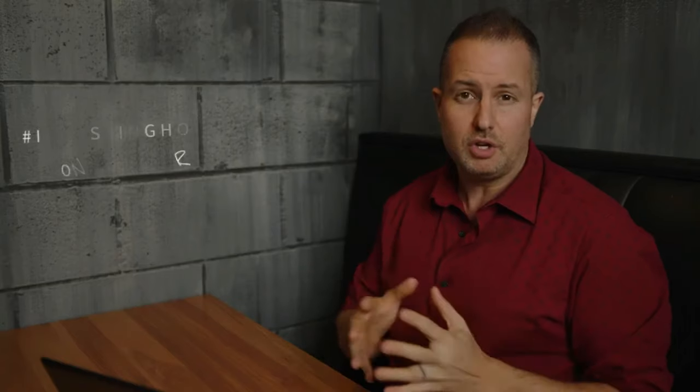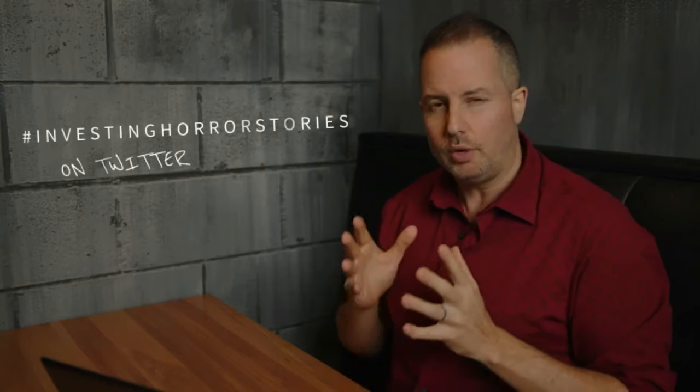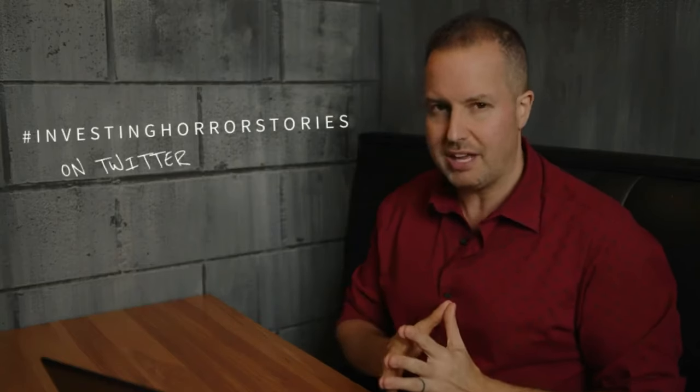If you've got a theory about what really happened to Robert Maxwell, I want to hear it. Join the conversation on Twitter using hashtag investinghorrorstories. And don't forget to subscribe to Investing Horror Stories on Verified Investing's YouTube channel.